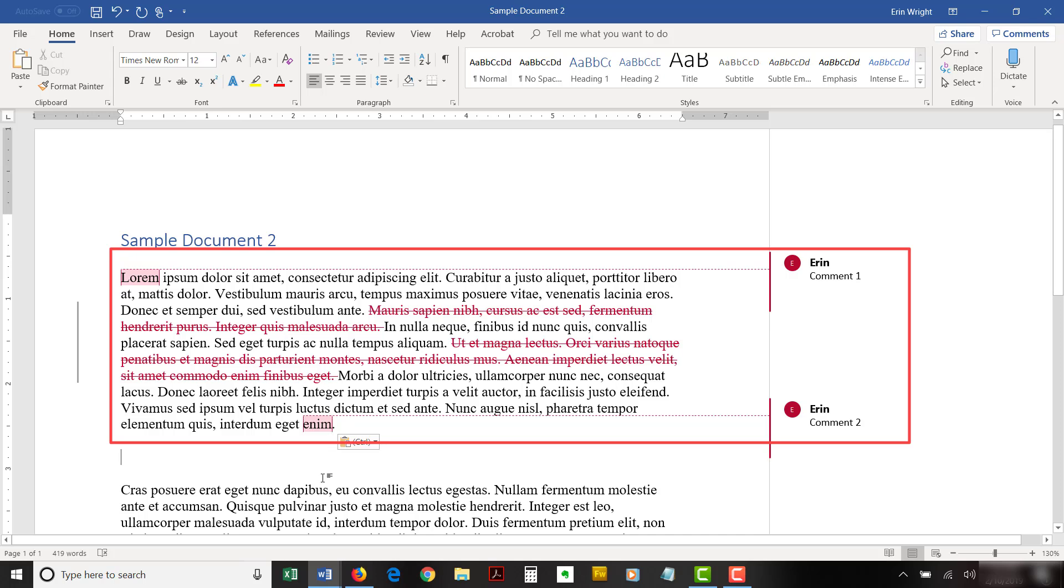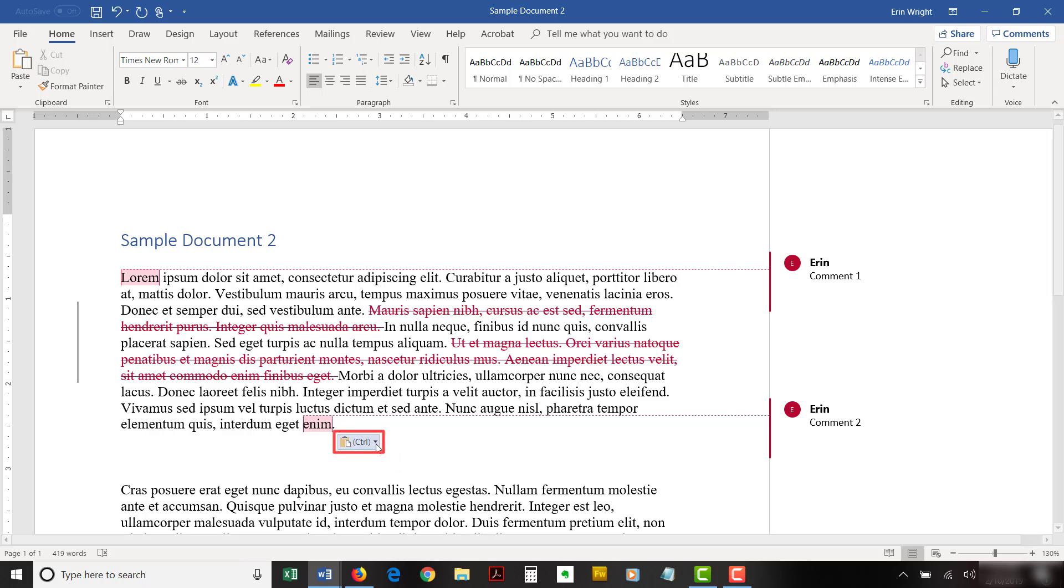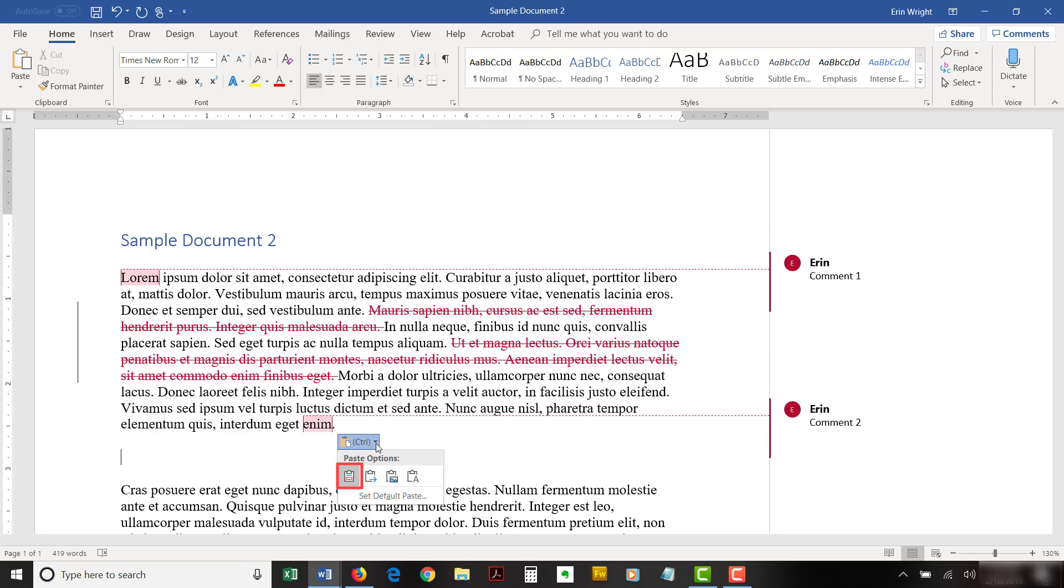The text with comments and track change edits should now appear in the second file. If the comments and track change edits don't appear in the copied text, select the menu arrow in the Paste Options pop-up menu and ensure that the first icon in the drop-down menu, which is Keep Source Formatting, is selected.